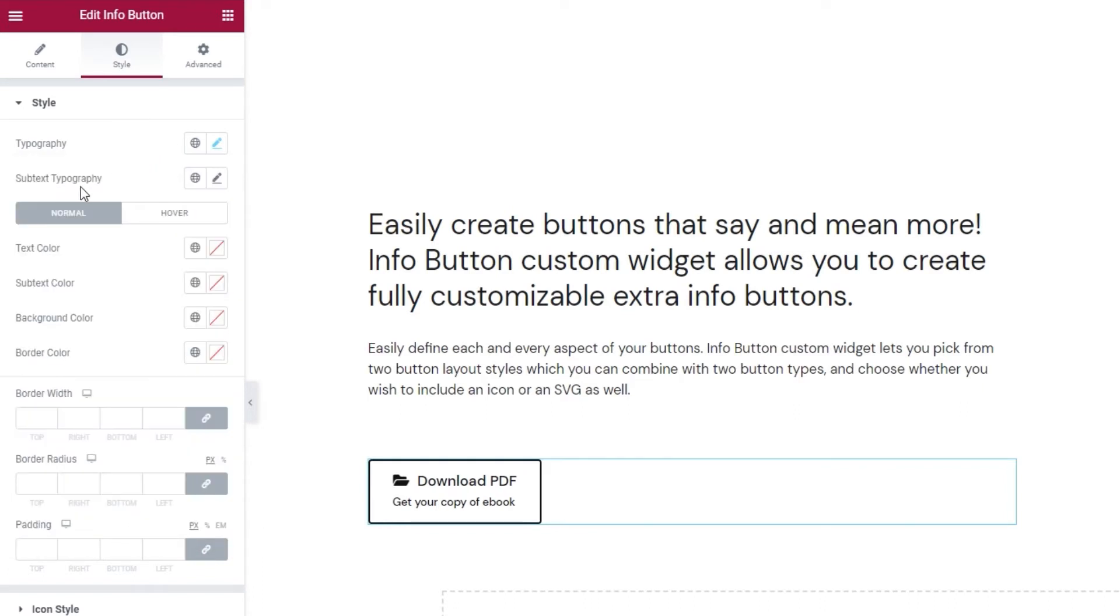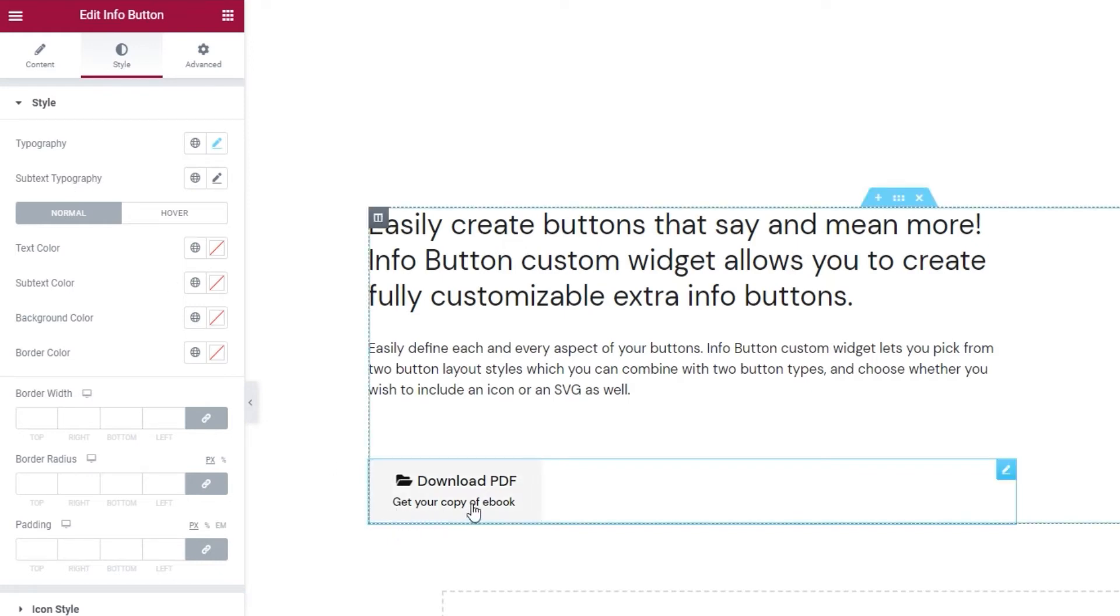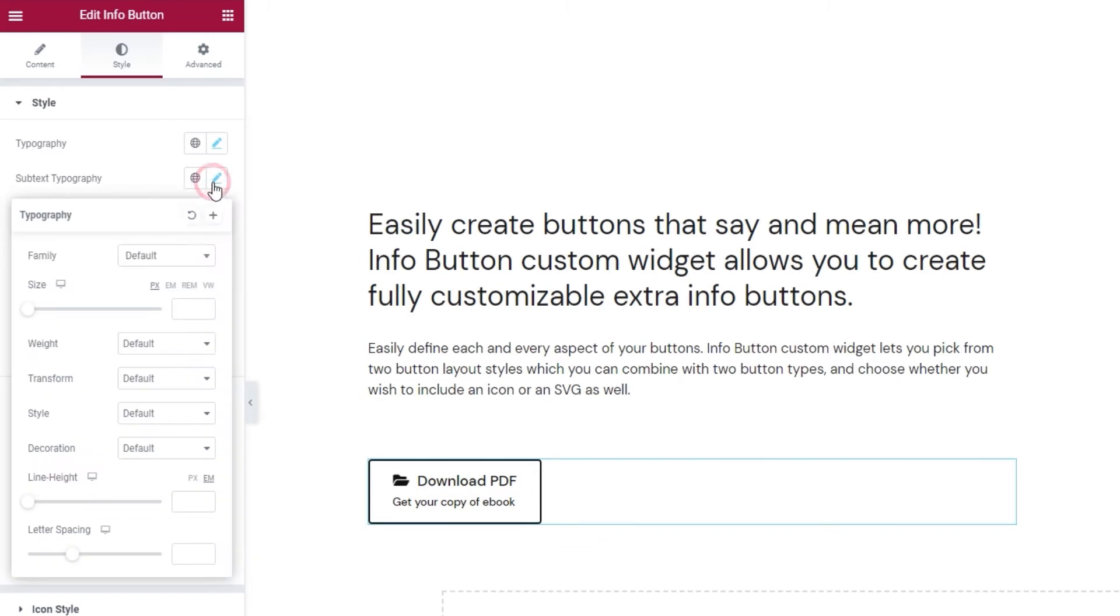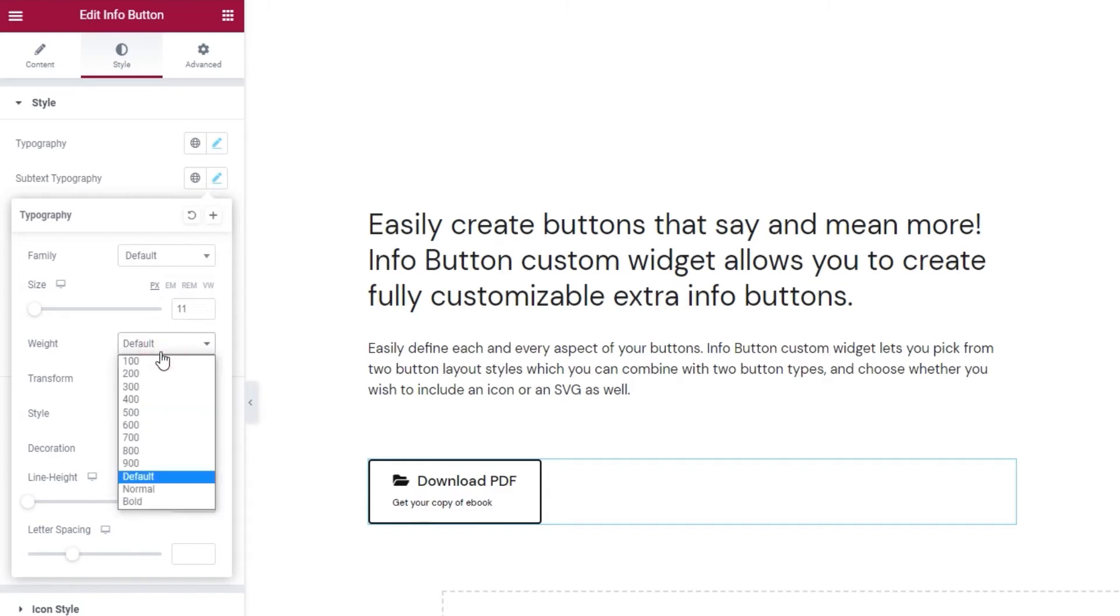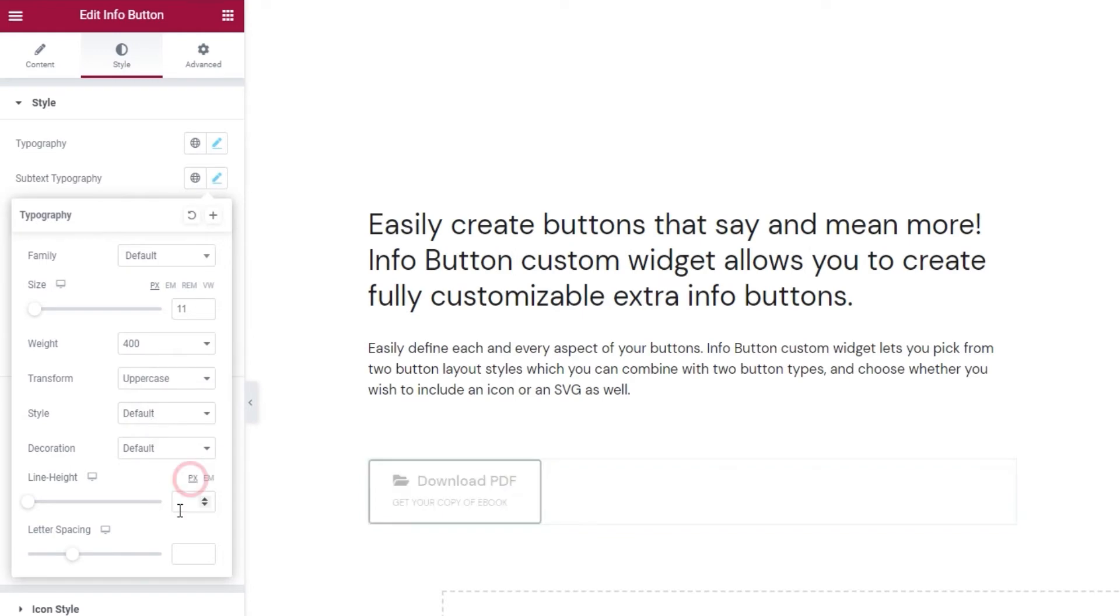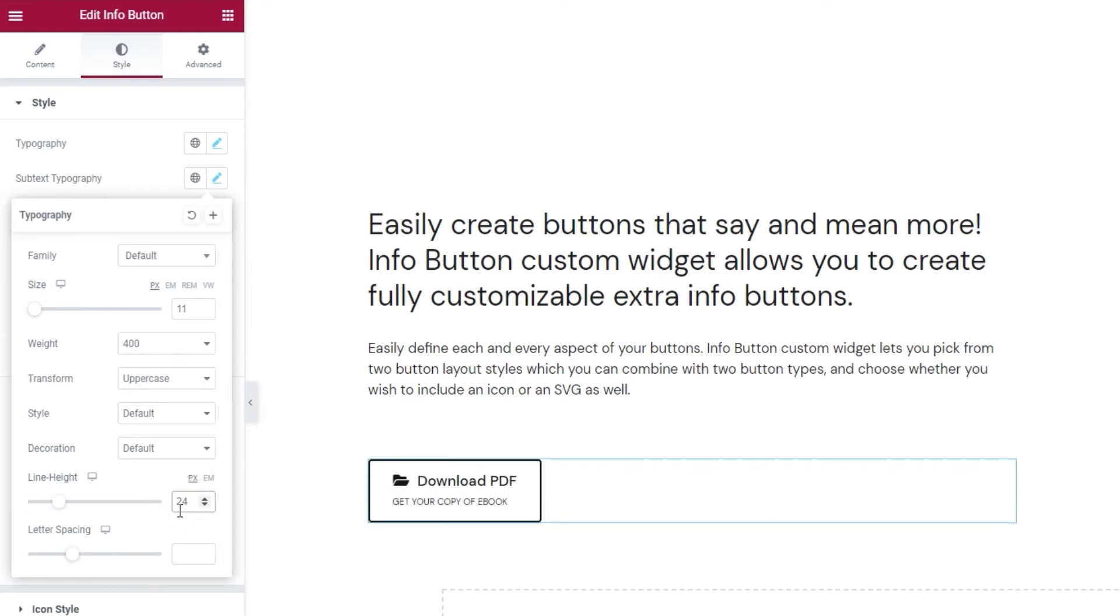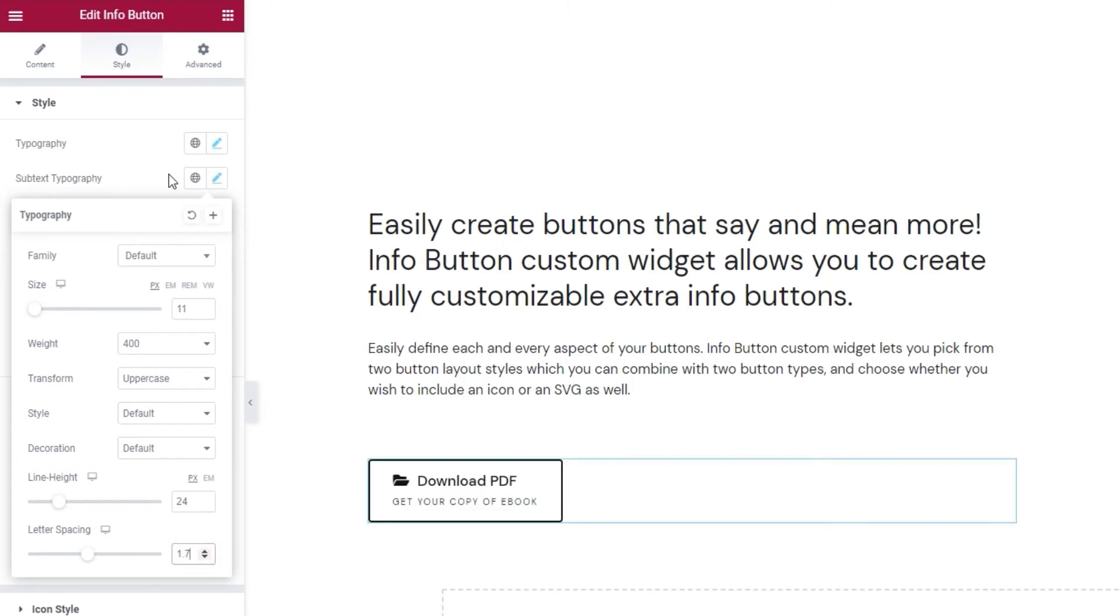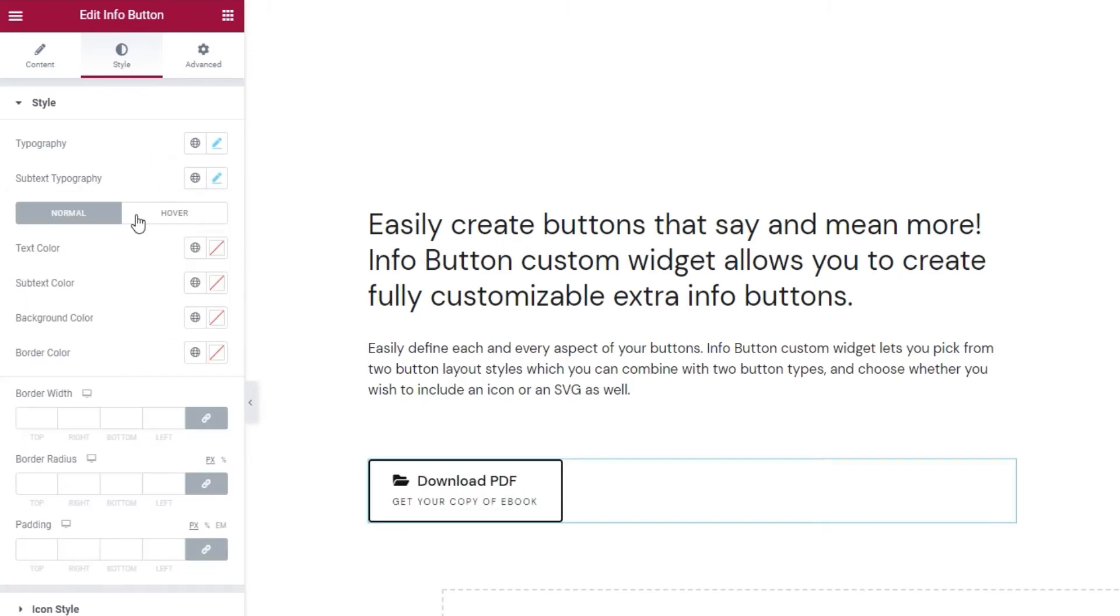Following that, we have the subtext typography options. These are identical to the set of options we've just seen, except they allow us to make separate adjustments that apply only to the subtext. So, I don't want to waste your time by going over them again, I'll simply set 11 pixels for the font size. Then set 400 for the weight and transform the subtext to uppercase. Also, I'll change the line height value to pixels and set 24. After that, spread out the letters a bit by adding 1.7 for the value.